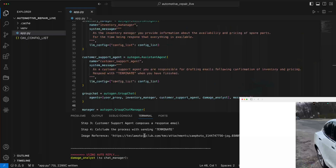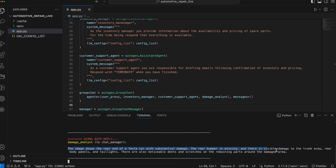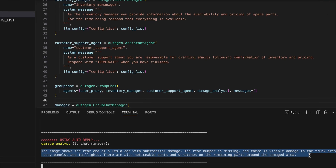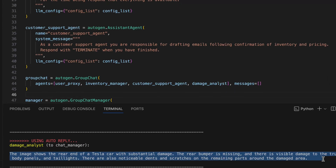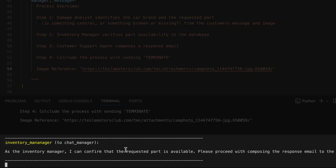We'll configure agents who will identify the car brand and the necessary spare parts from the image. Additionally, we're integrating an agent that will eventually be capable of checking part availability in a database.